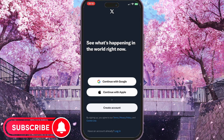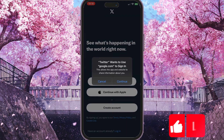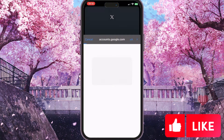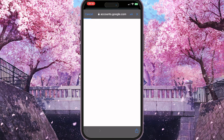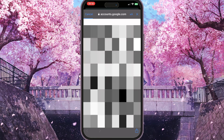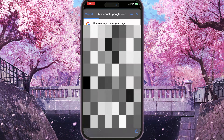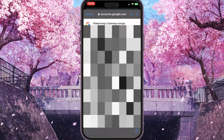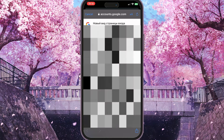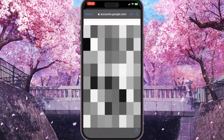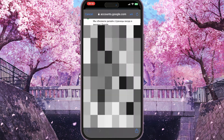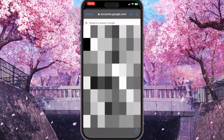Since we want to sign in with a Google account, click on Continue with Google, then click Continue again and wait for the website accounts.google.com to load. On this website you will see all the Gmail accounts that you have logged in or saved on your device.